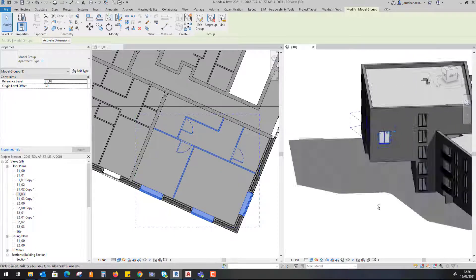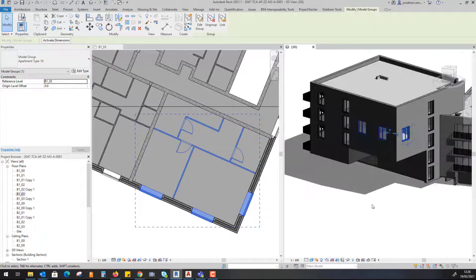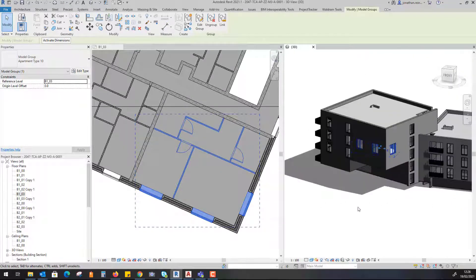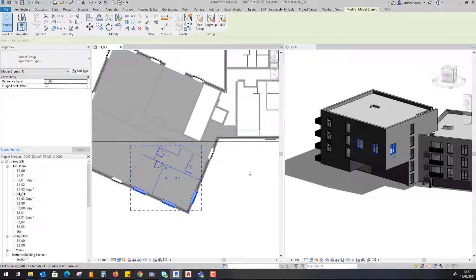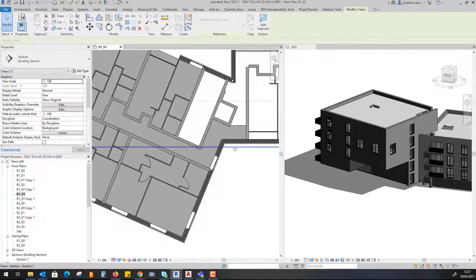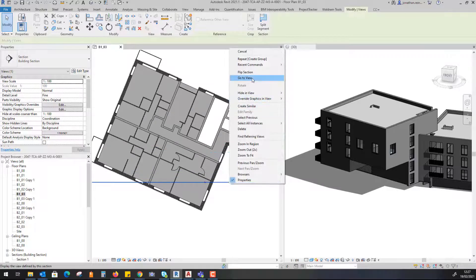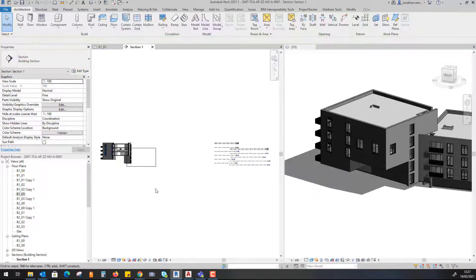Now what I can do, if I just come around to my 3D model, I can see that group has been created. The next thing I want to do is just duplicate that up. The way I do it is I'll go to section, pull my section box through my apartment, go to View.